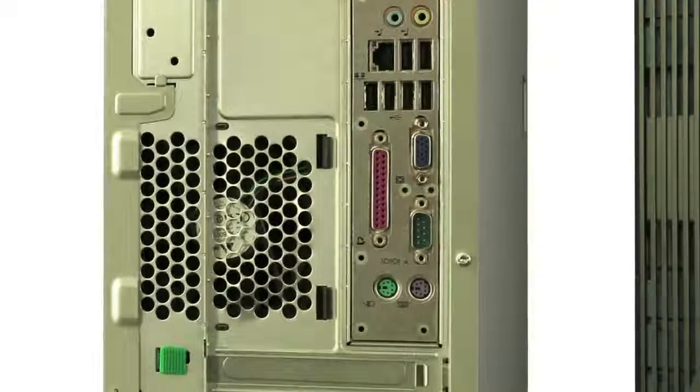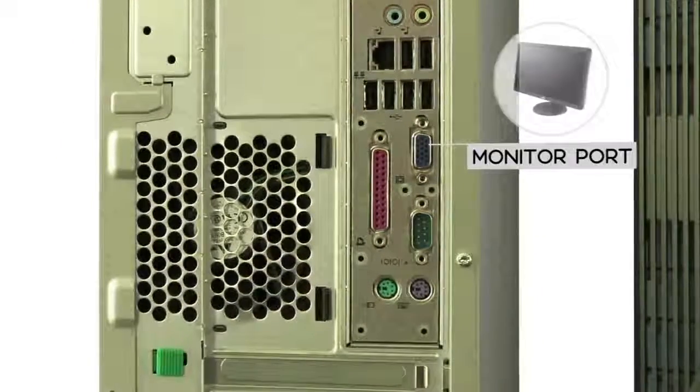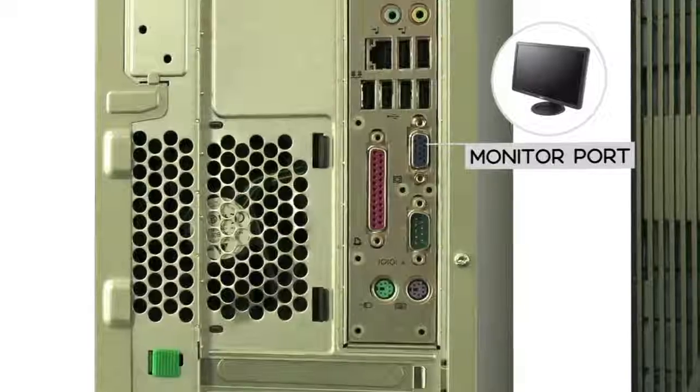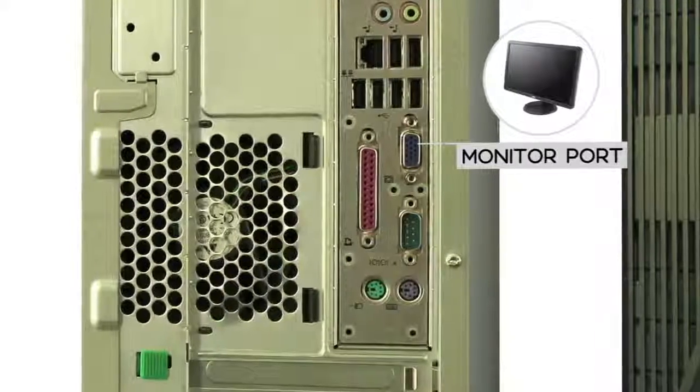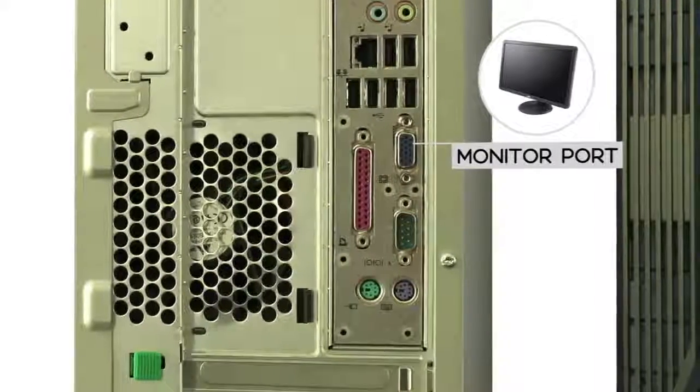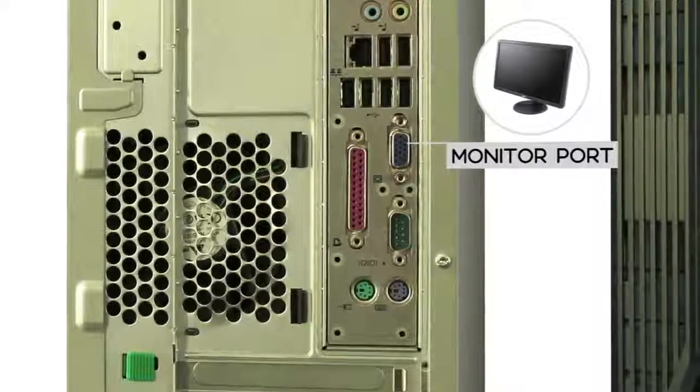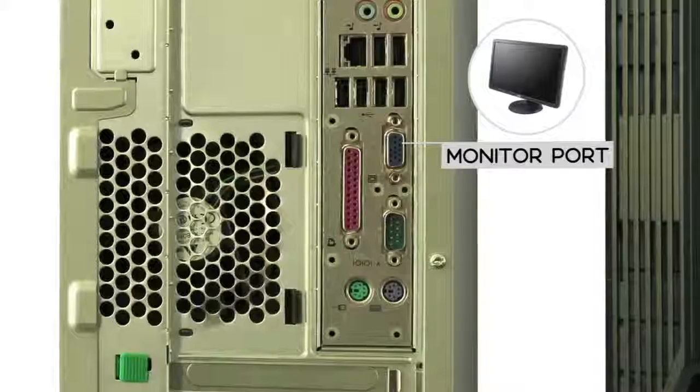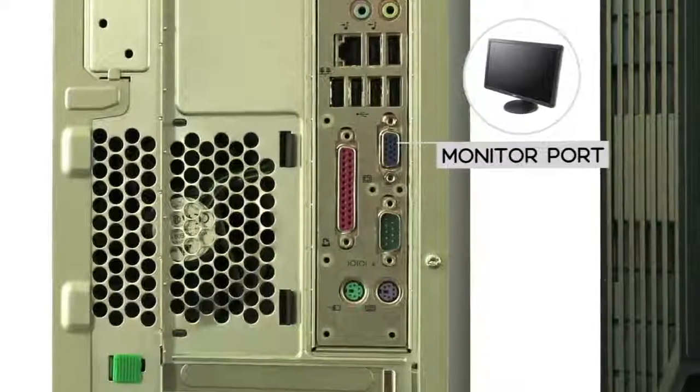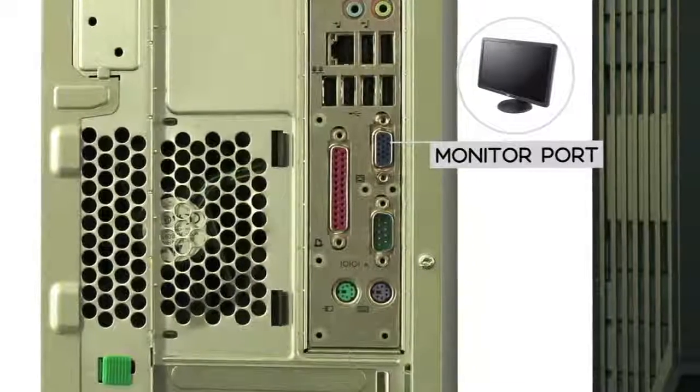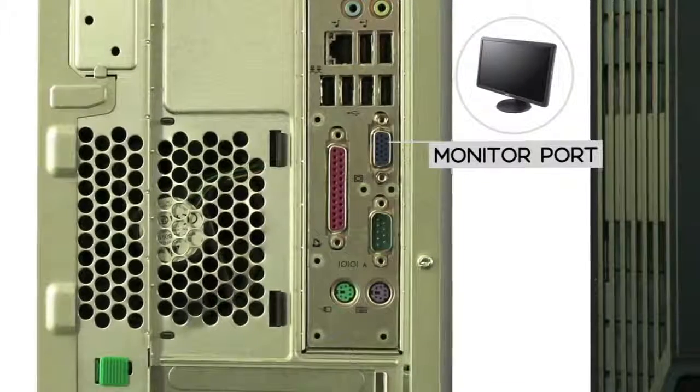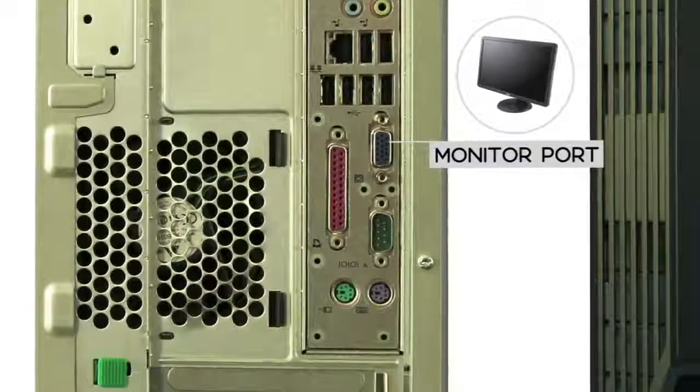You'll use your computer's monitor port to connect the monitor. There are many different types of monitor ports. This computer has a VGA port, but your computer may have a different kind, such as DVI or HDMI.